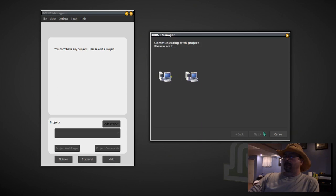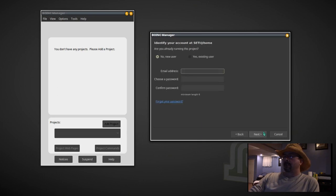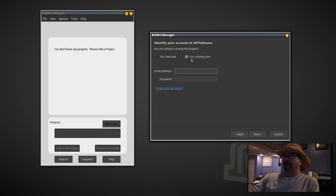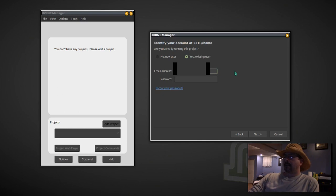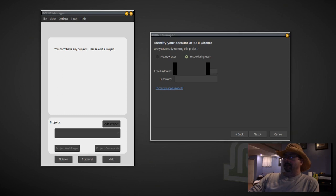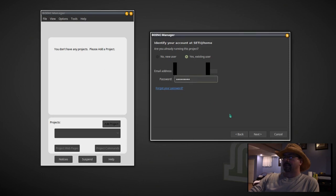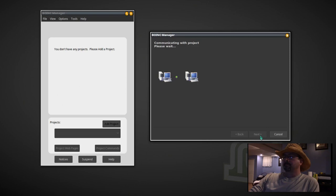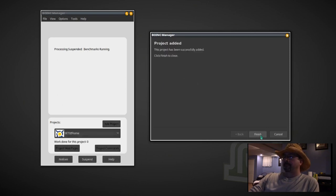And if you're a new user, fill in this information here. Click yes if you're an existing user. Enter your email address in the box and your password. And then next. Finish.